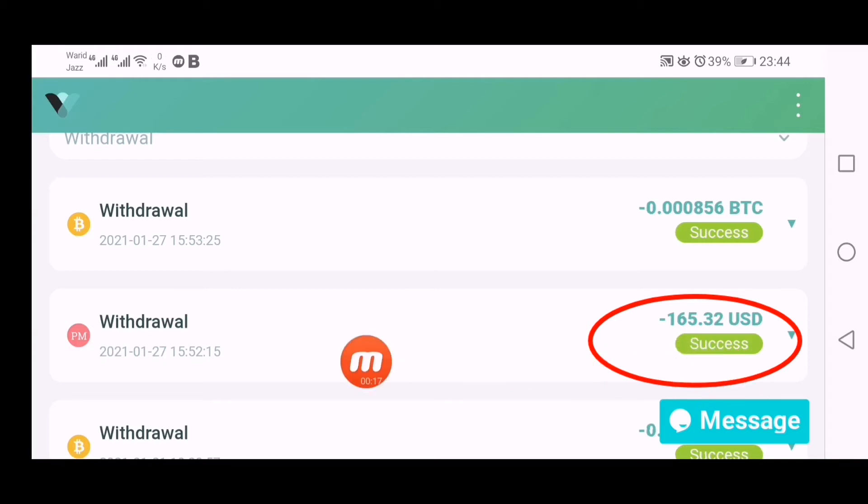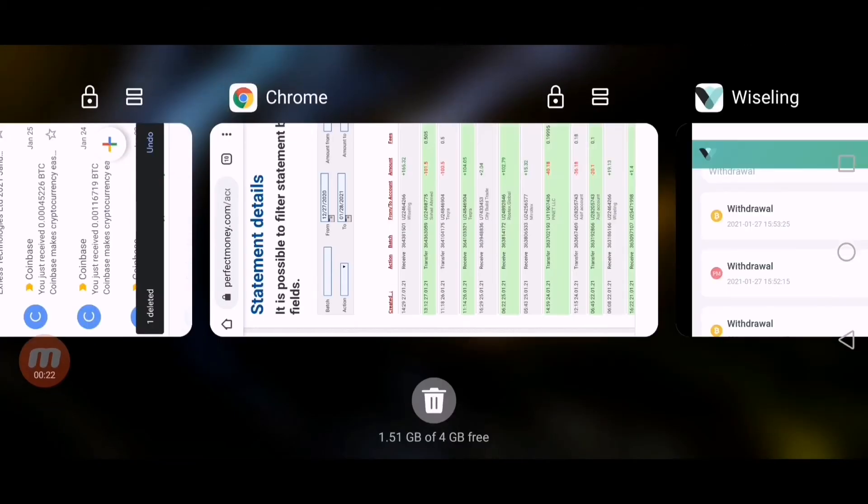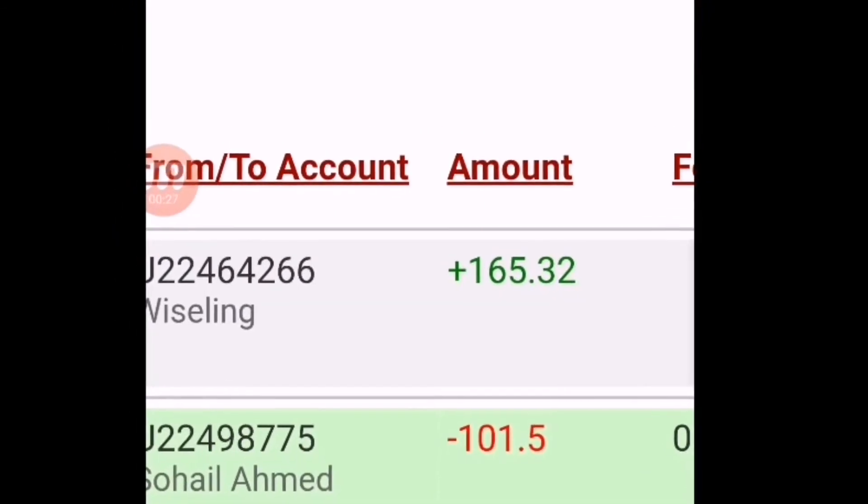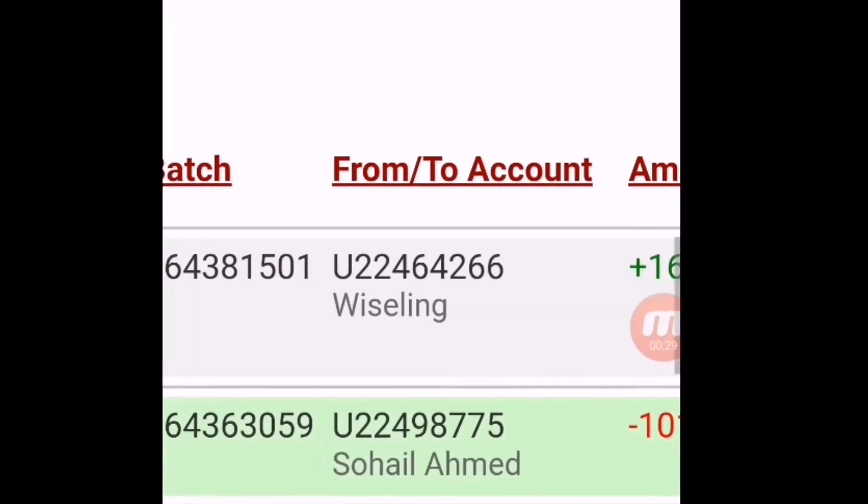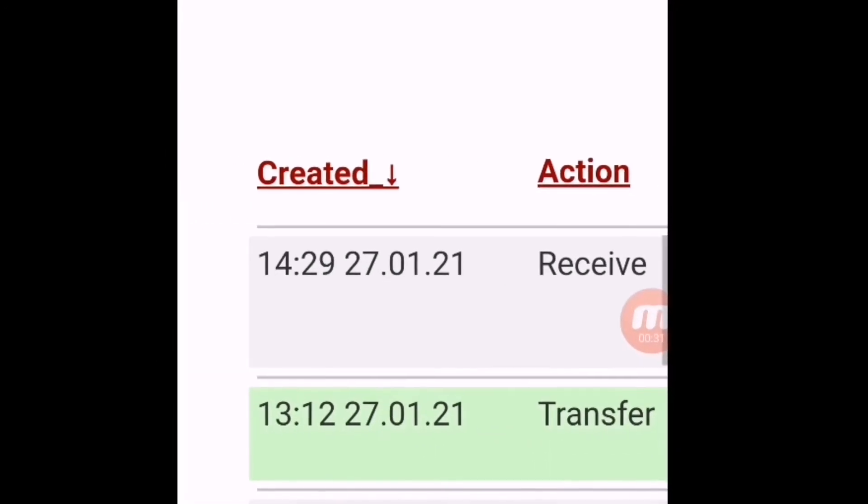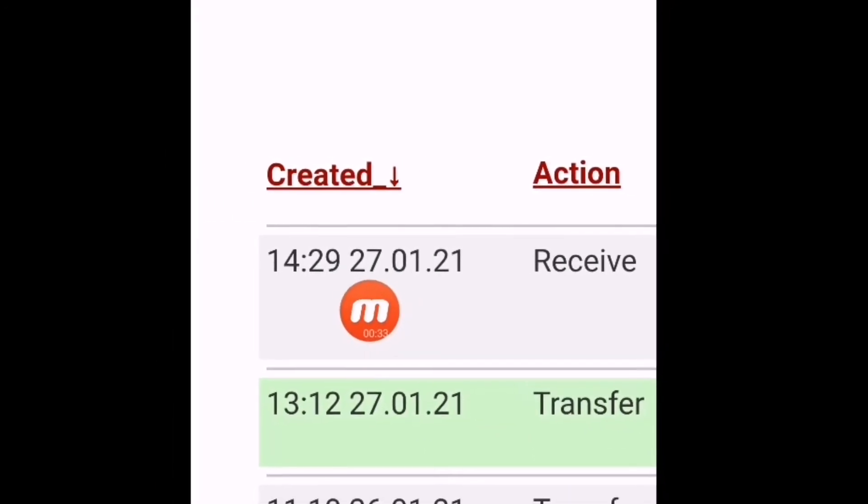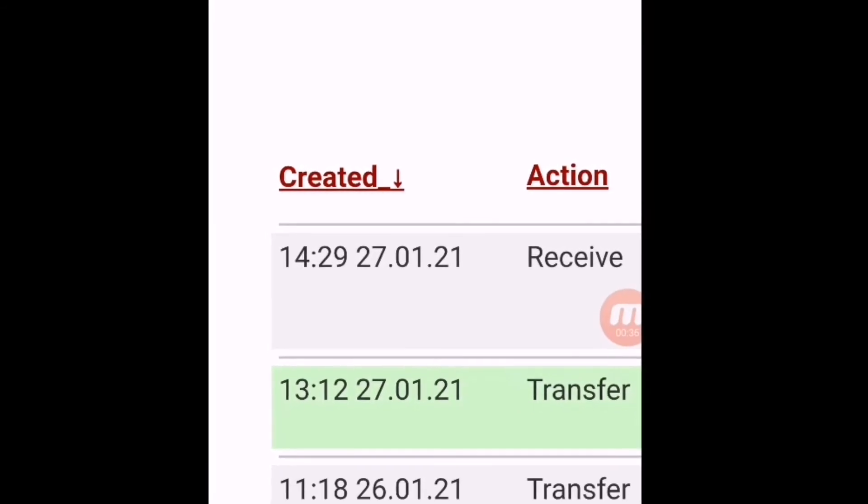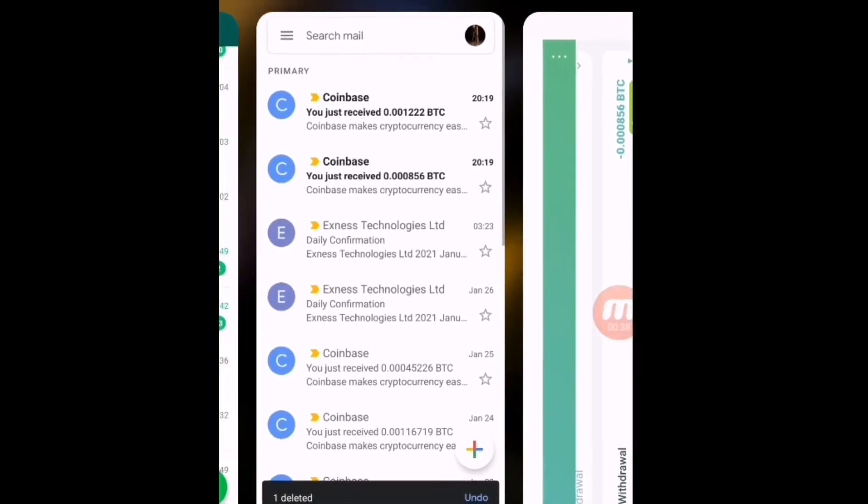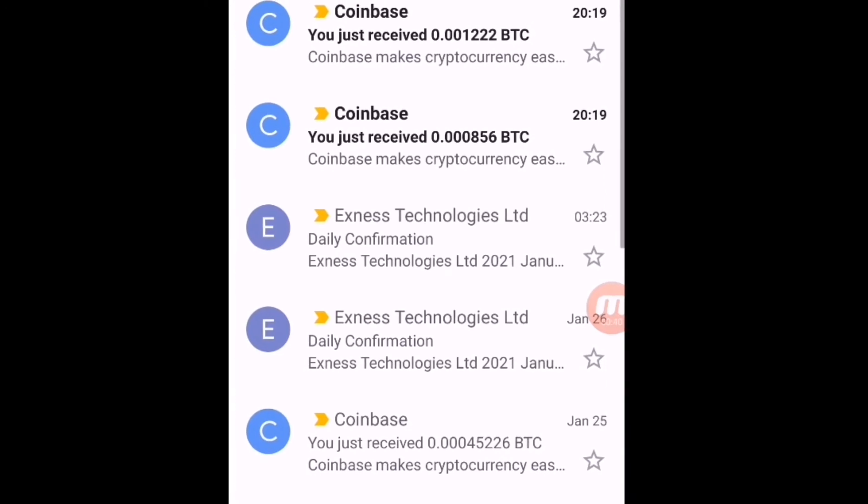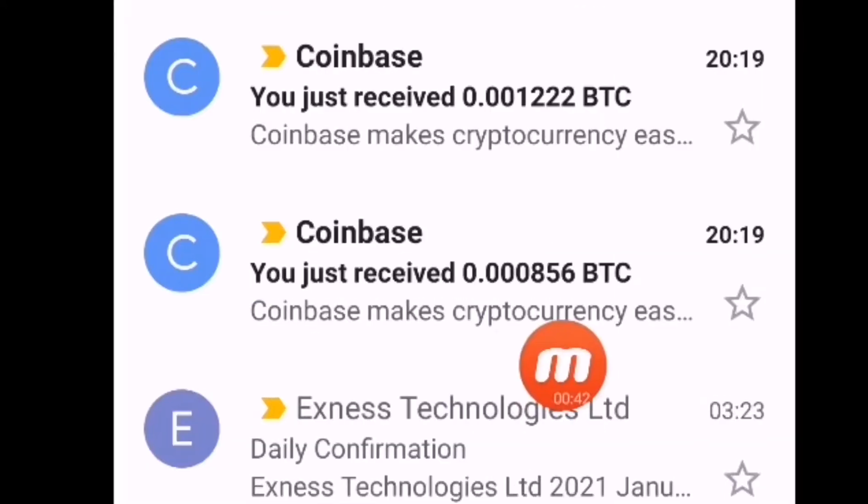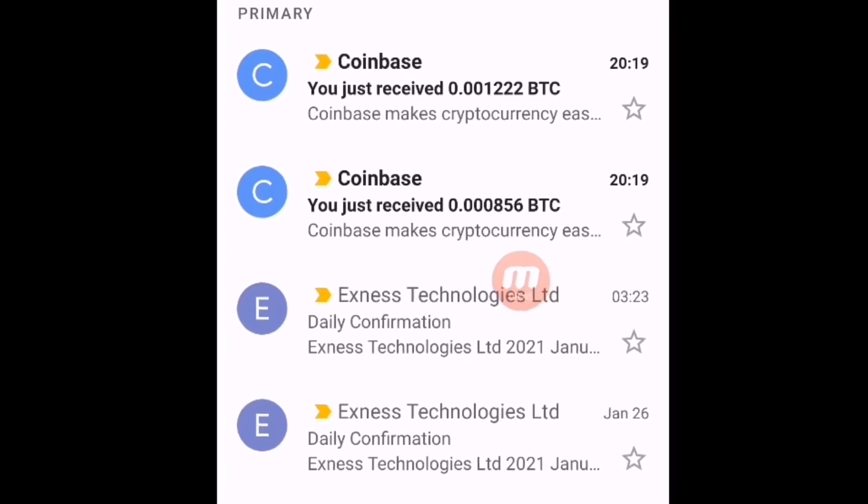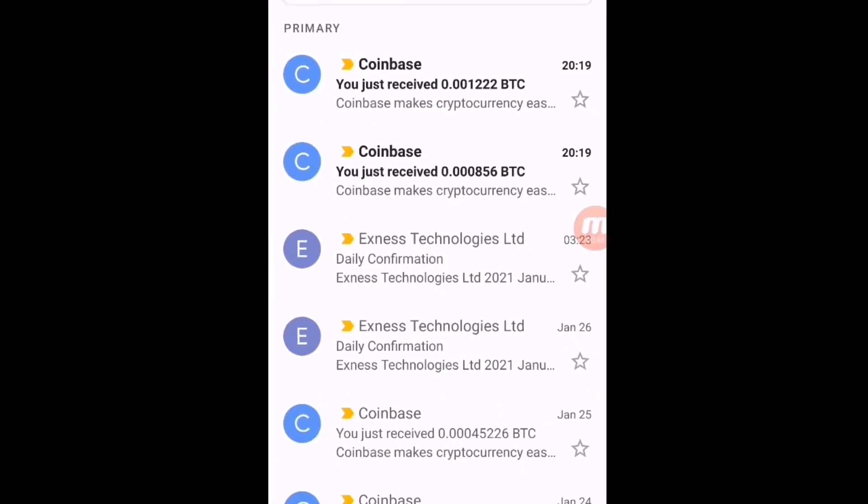I withdrew this amount into my Perfect Money. Both amounts received to me in my wallet. You can see it is my Perfect Money wallet and I have received this amount, 165 dollars from Viseling and date of this transaction is 27/1/2021. So all amount is shipped to me successfully. You can see I also received mail from Coinbase that this amount is successfully sent on this date.